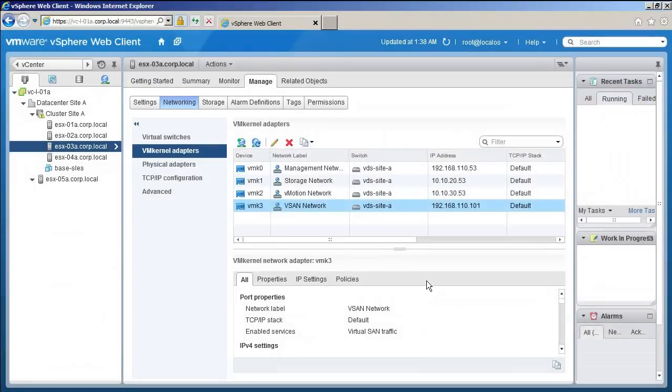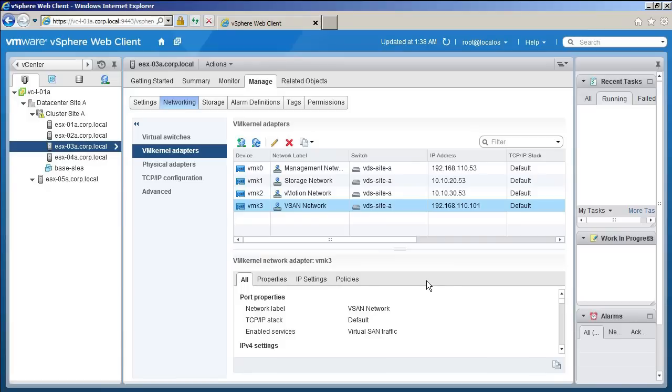Welcome to the demonstration of configuring virtual SAN, or vSAN, in VMware vSphere. In this demonstration, we will add all four hosts to the vSAN cluster. Each host needs a vSAN network to communicate and replicate with other hosts in the cluster.